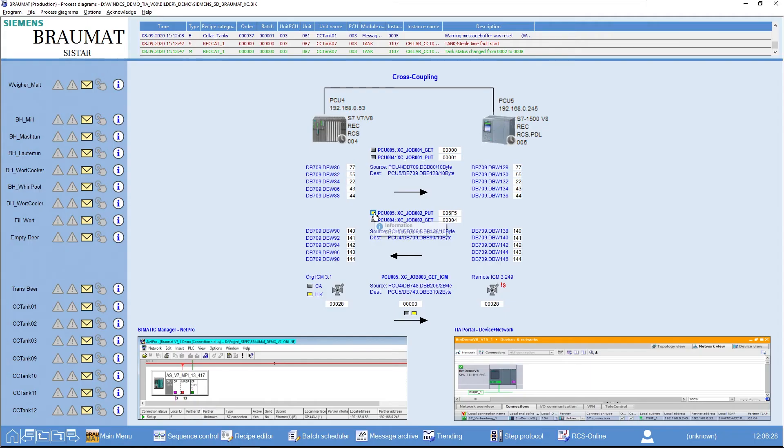For safety reasons, if I write something and have an error somewhere, I might write in a running AS in data areas that might cause me problems. This button here in the process image means that I activate this job. This is the timer within the job.